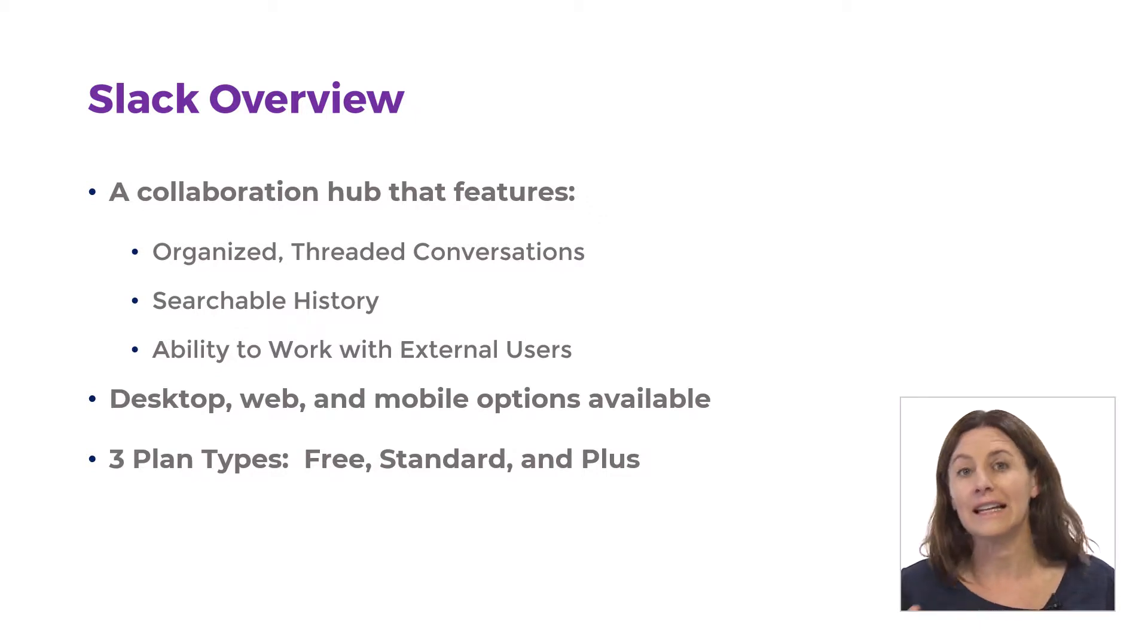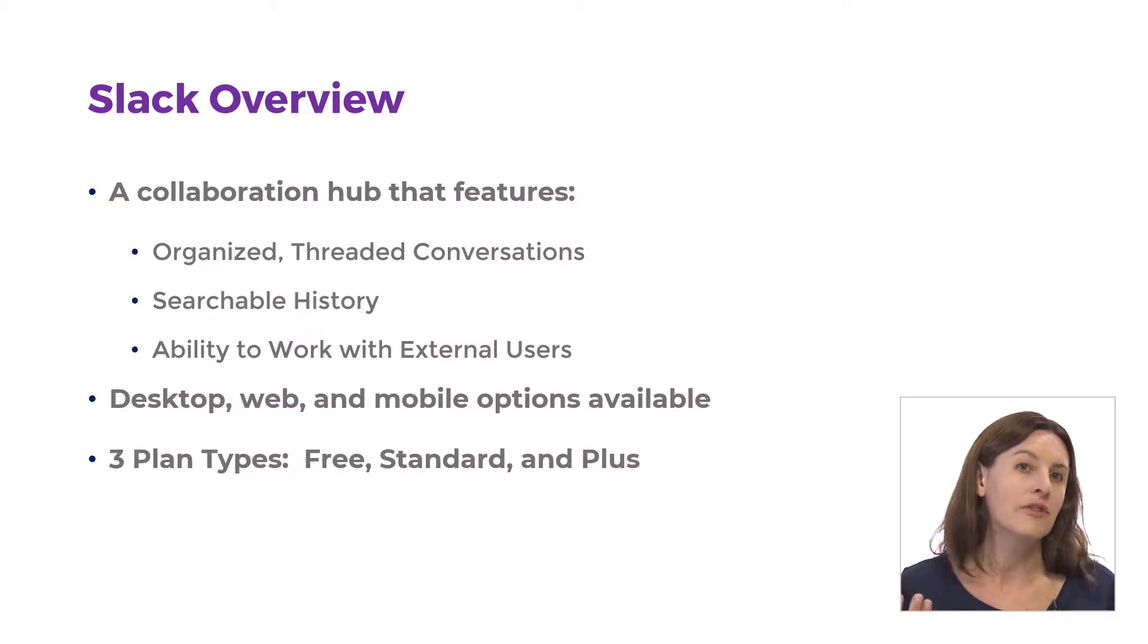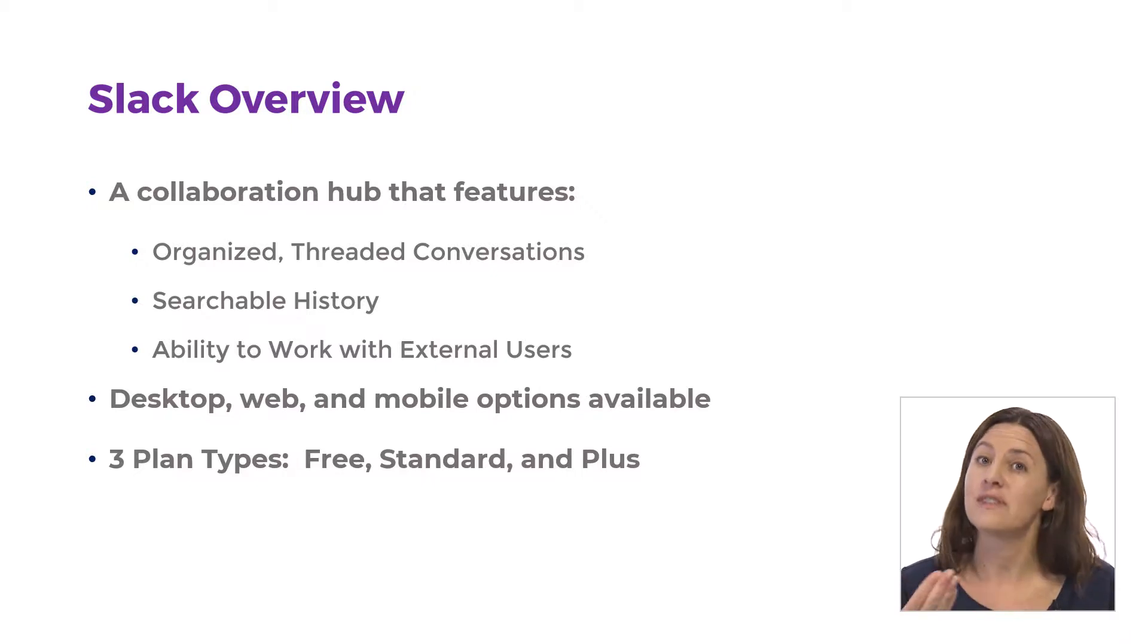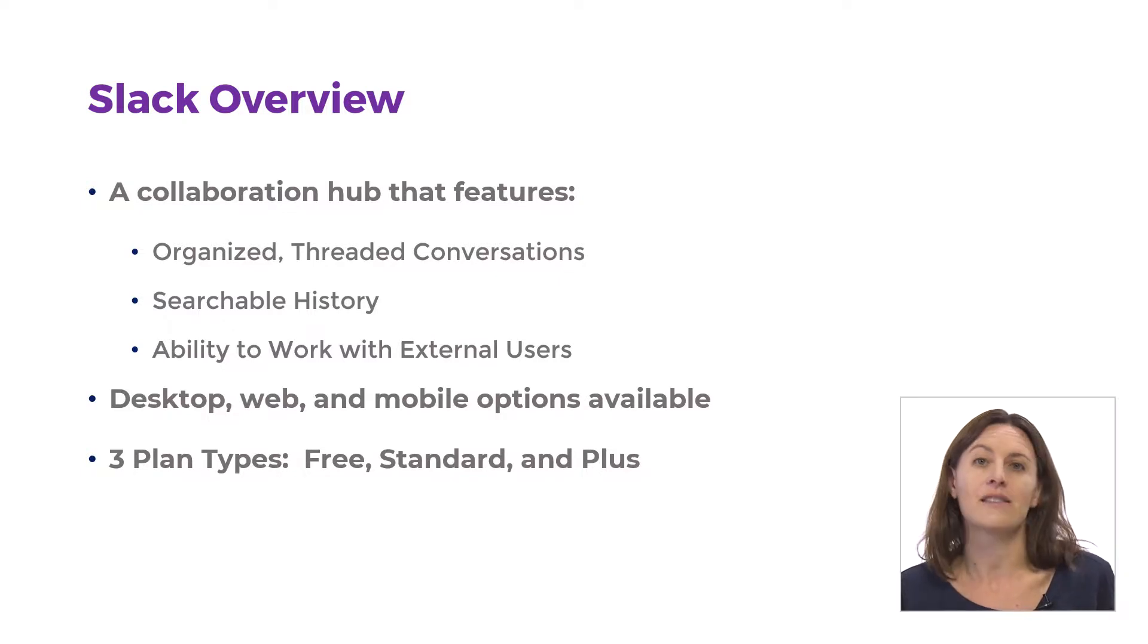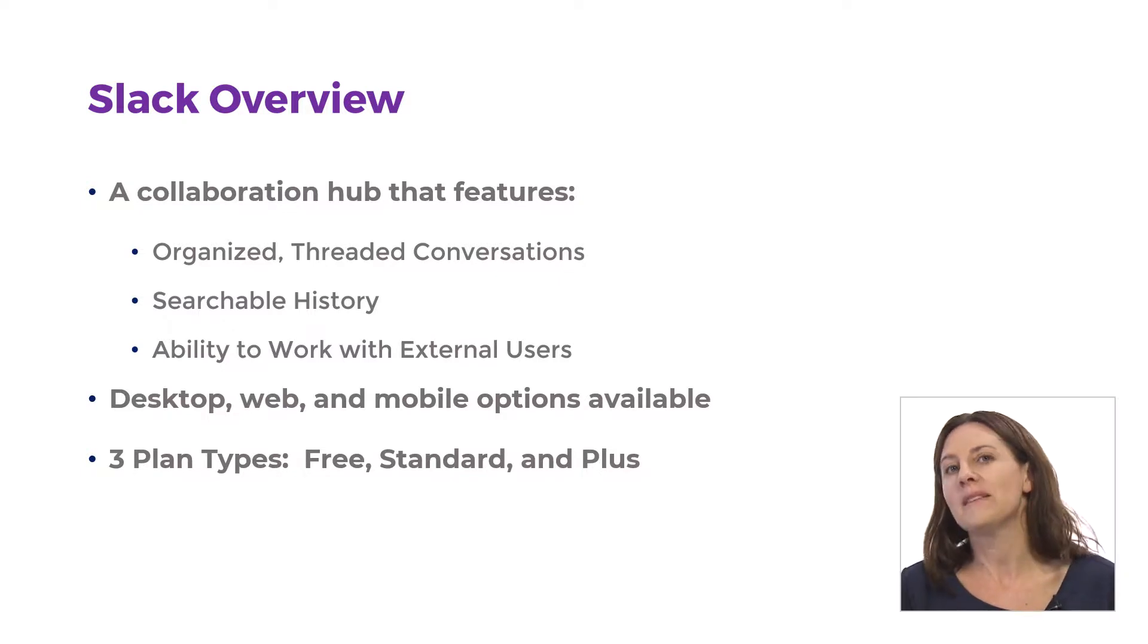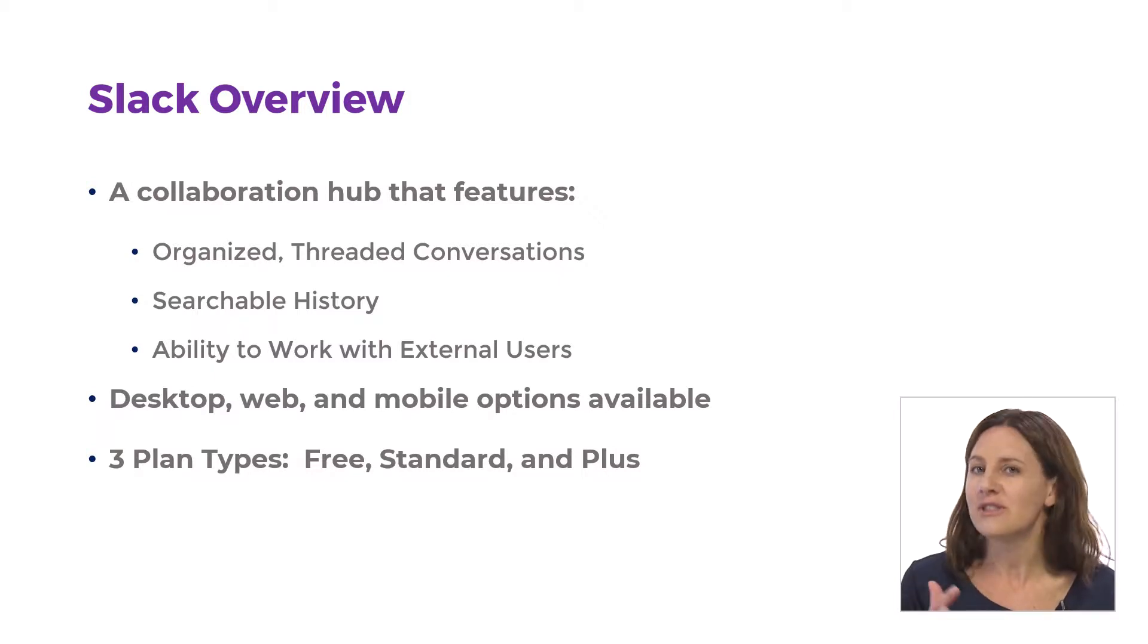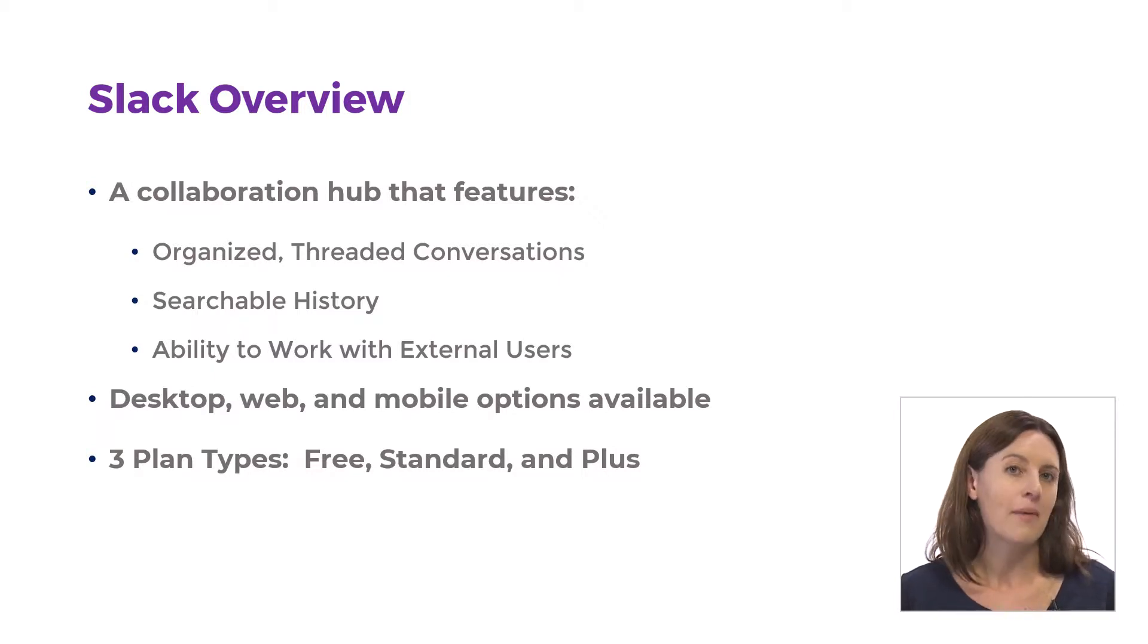If you've ever used LinkedIn or Facebook or other different softwares like that, you'll see those threaded conversations. Microsoft Teams has it as well. So it might not be something that is completely foreign to you, but Slack has just some different ways of organizing that information.